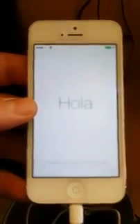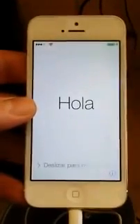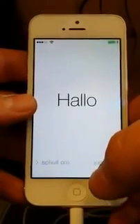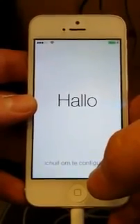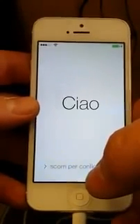Hey guys, this is a quick demonstration on how to bypass Apple's iOS 7 activation screen, which requires the original owner's Apple ID to basically use the phone.